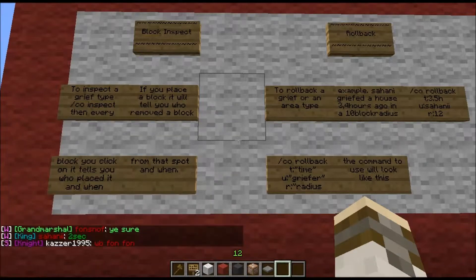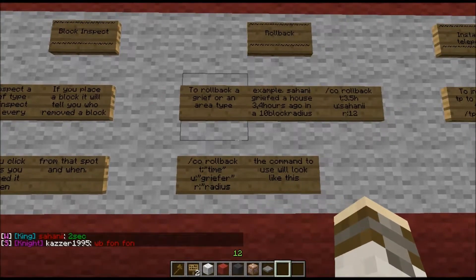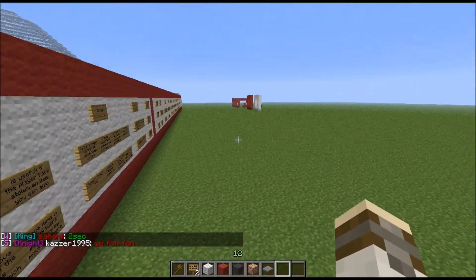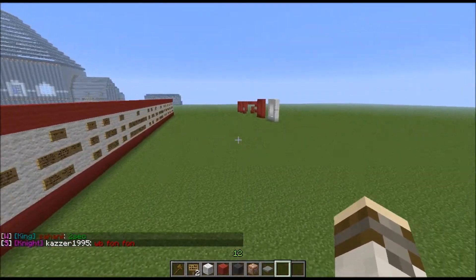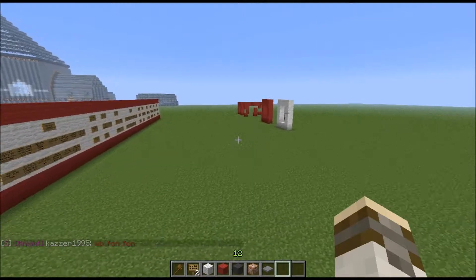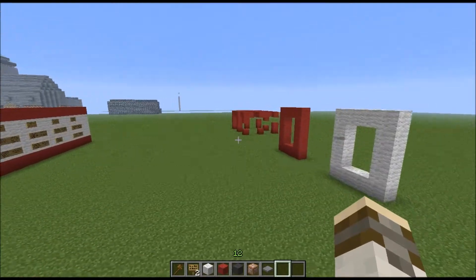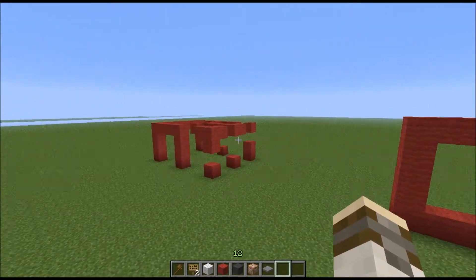You will need two commands: the first one is CO Inspect, and the second one is Rollback. If we go over here, I have already prepared a place that I have made and also griefed a bit.